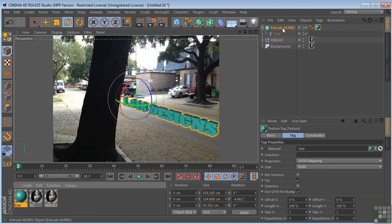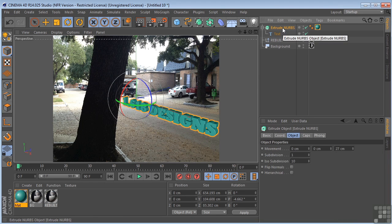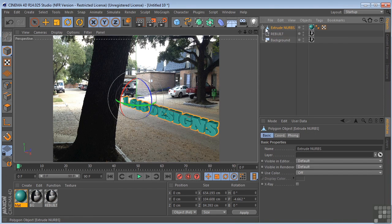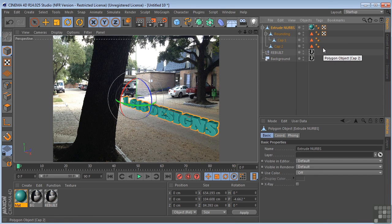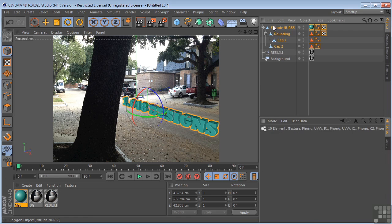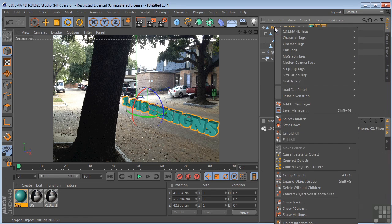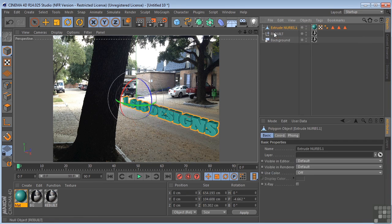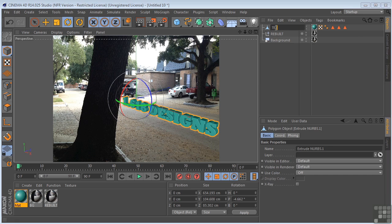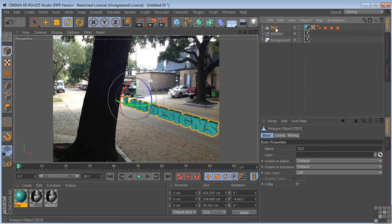Now I'm going to hit C on the keyboard, convert it, and open it completely up. Select all of these. Right-click and connect objects and delete. So I have just the one text object now.